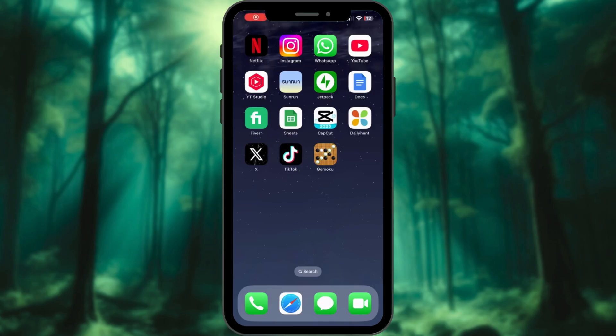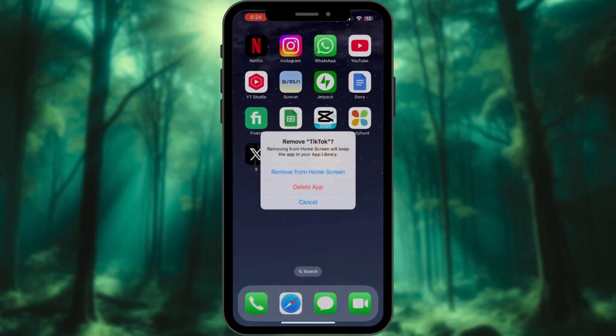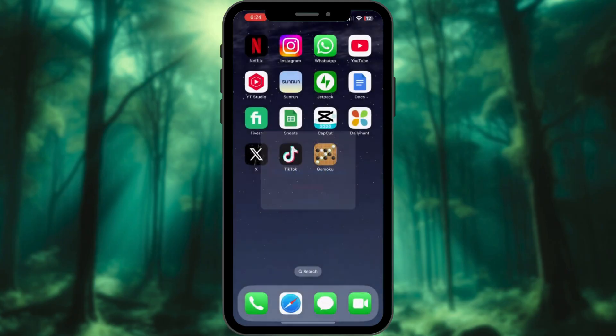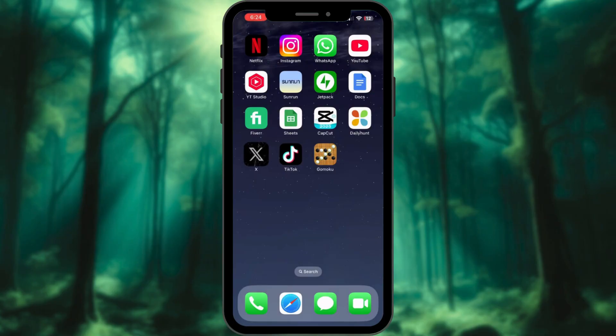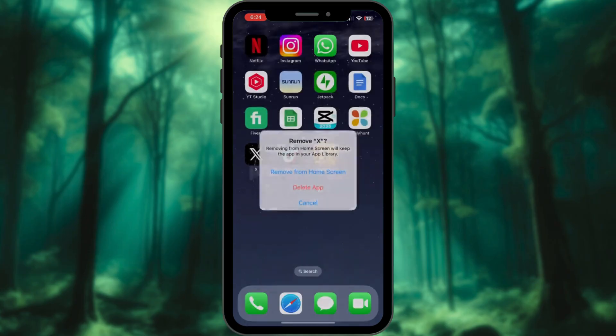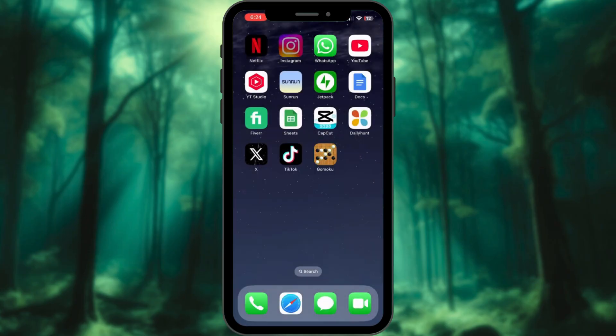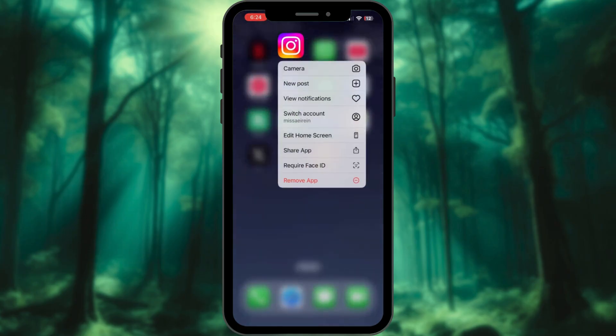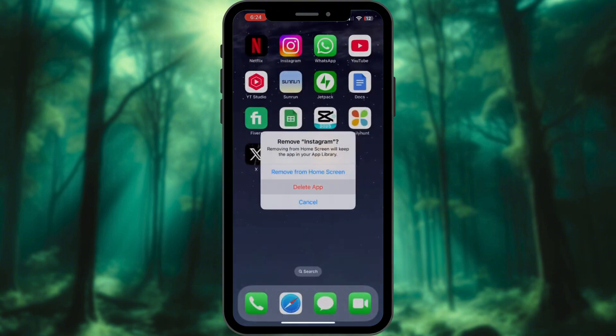Step 1: Delete social media accounts. Social media is like a data hoarder's paradise. If you're ready for a digital detox, start by deleting your accounts. Don't want to cut ties completely? Use an alternate email and phone number to minimize risks.